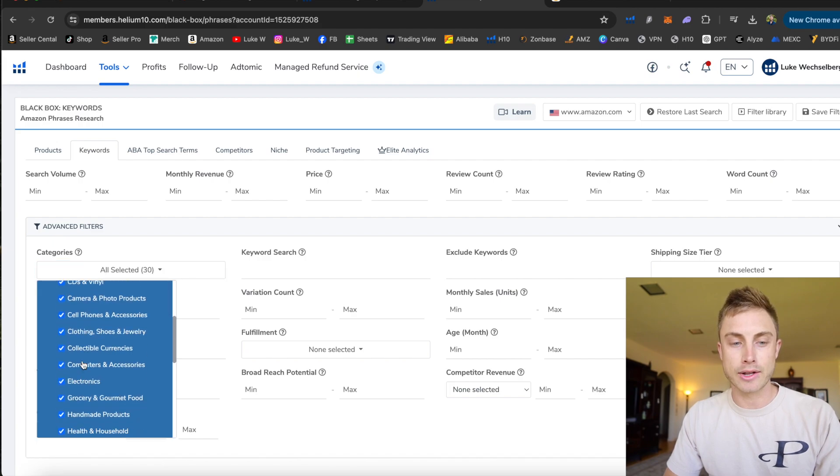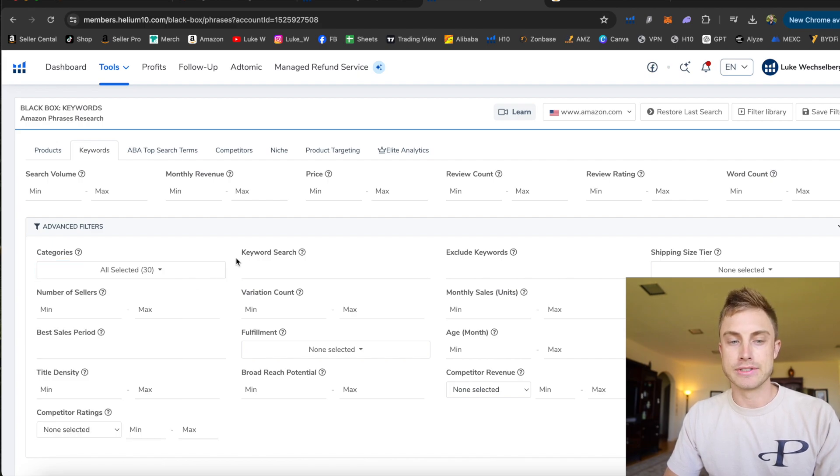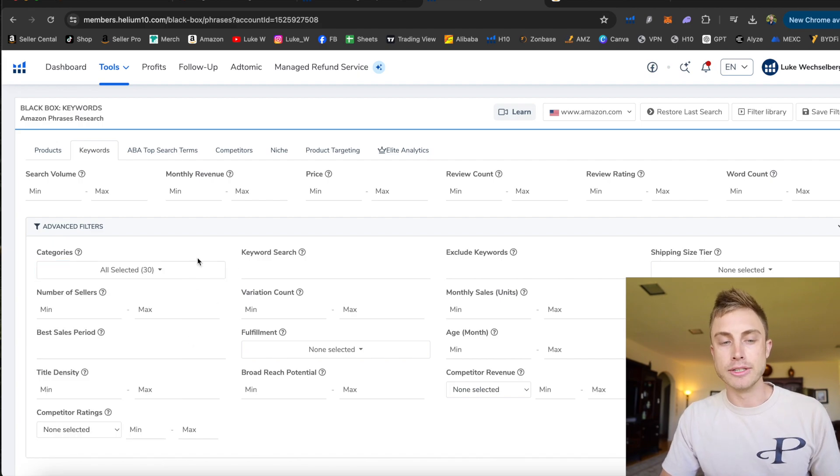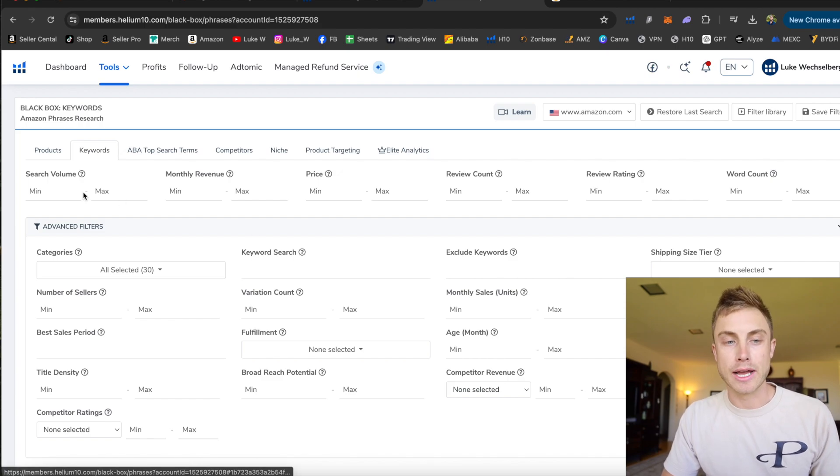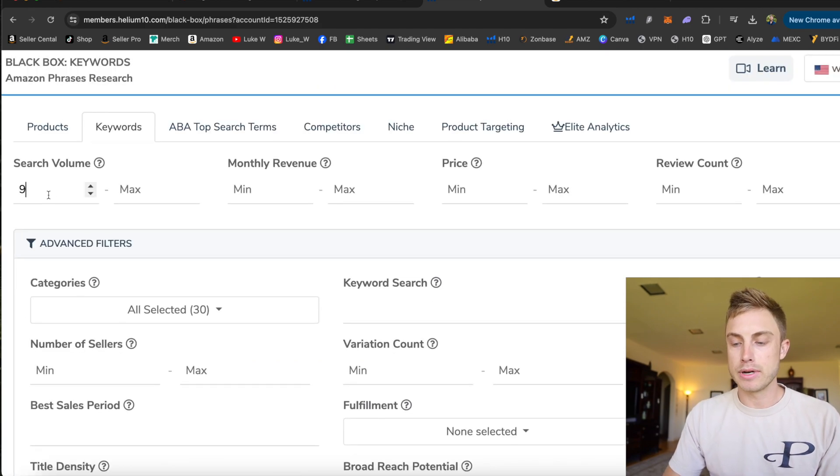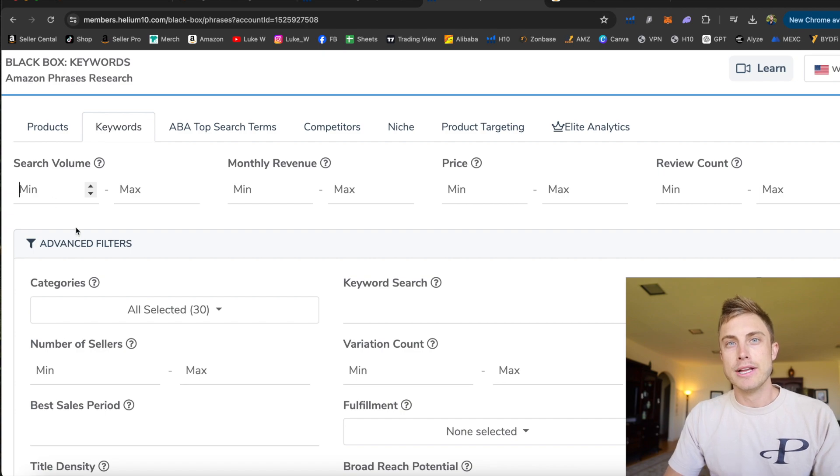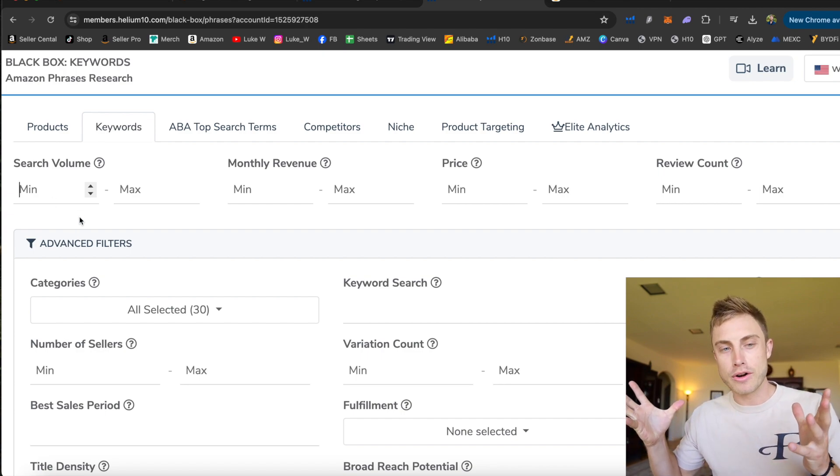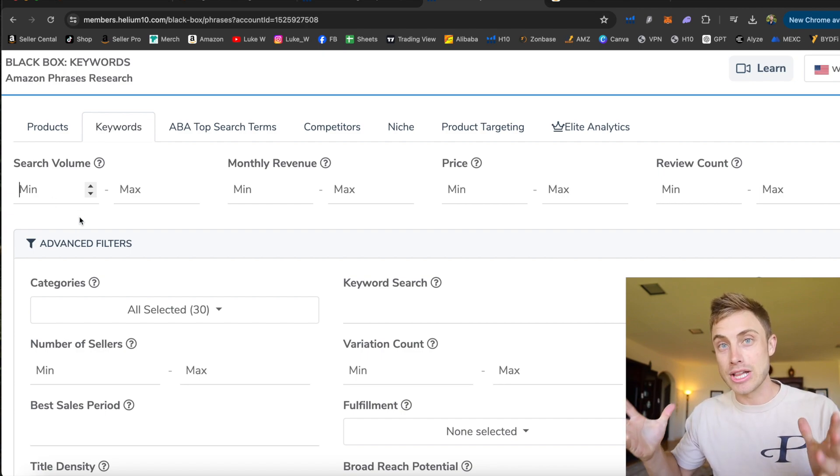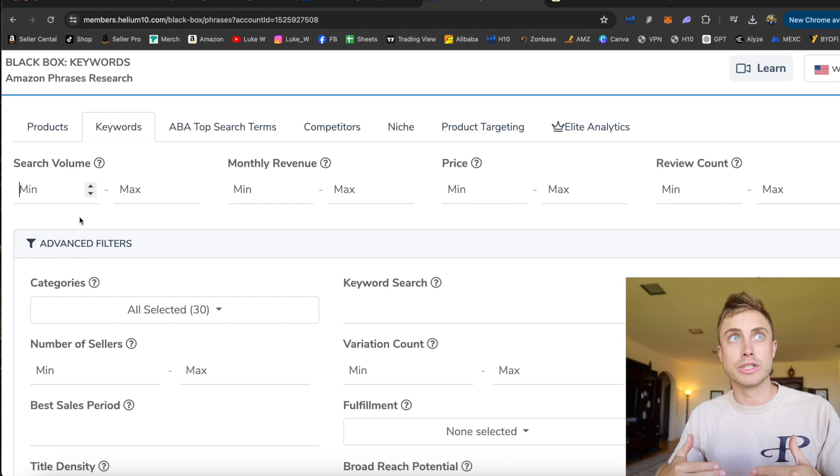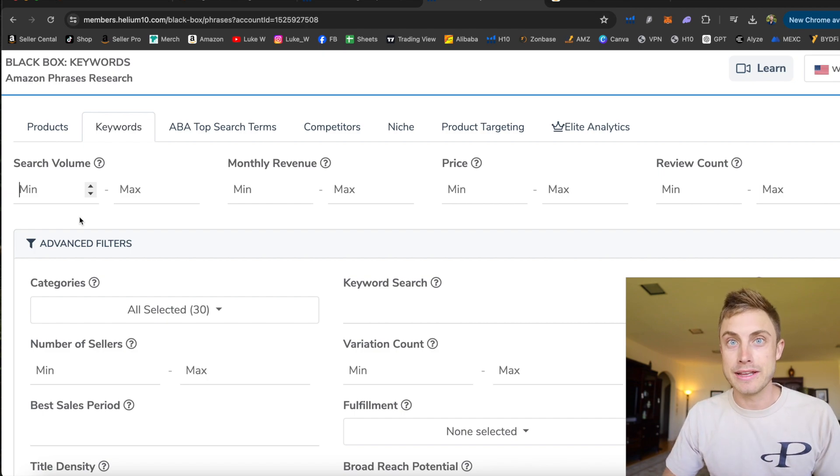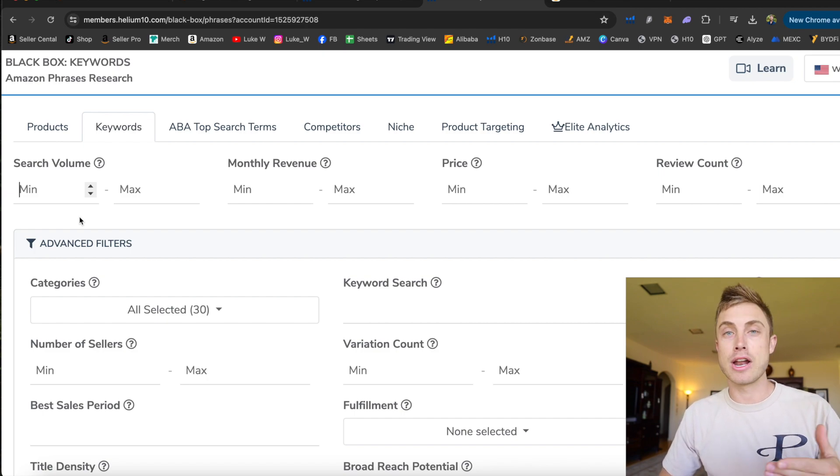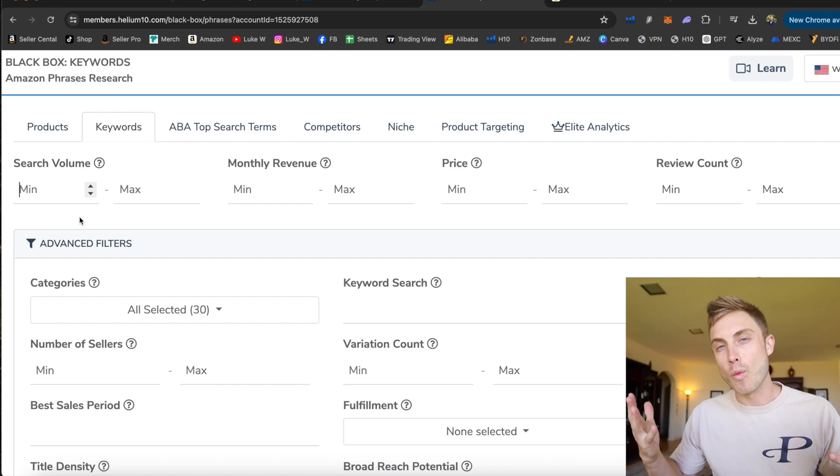So you saw that there's the research method with product database on finding products, but I like to reverse engineer my product research by using keywords. So this method has made my product research so easy and it's very similar to what I just showed you. We select the categories we want to see. I'm going to save time and not uncheck the ones I would normally uncheck, but this is the kicker here, putting in a search volume. So I'm able to find keywords that are already making a lot of searches on Amazon.